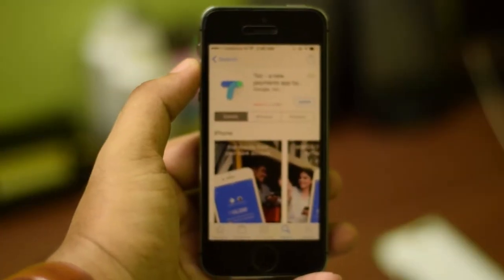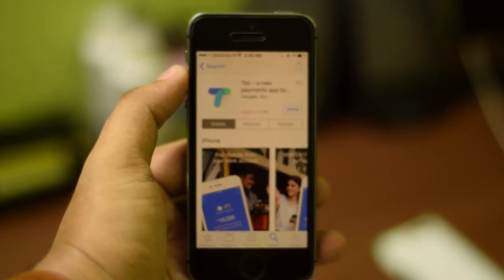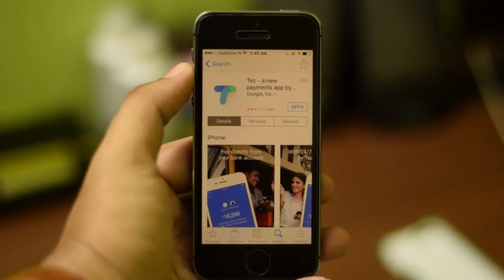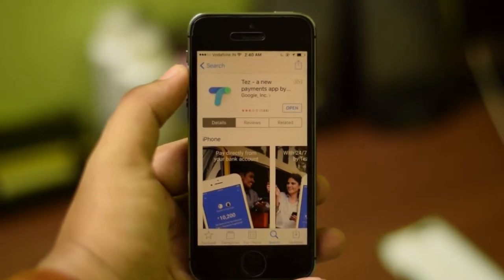The test app is similar to the UPI apps already present in our country, like PhonePe, BHIM, and other bank based UPI apps. To get started, all you need is a basic smartphone with an internet connection and a bank account with a verified phone number. Go ahead and download the Tez app from the App Store or the Play Store.